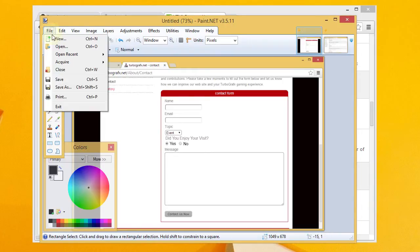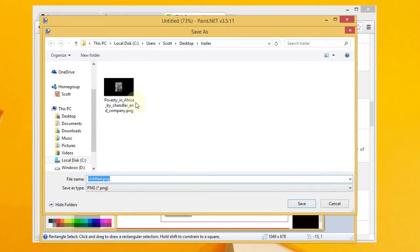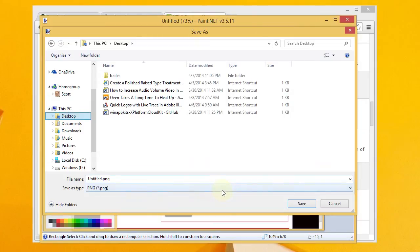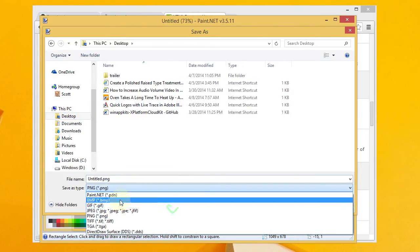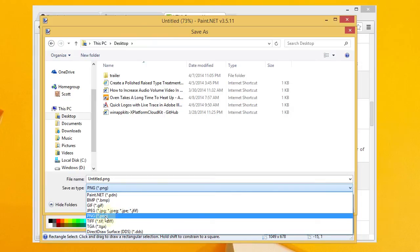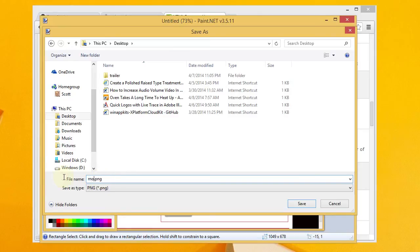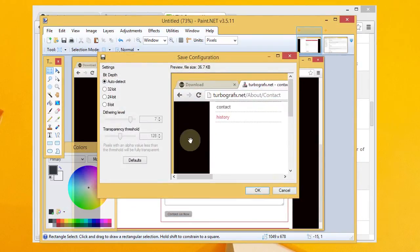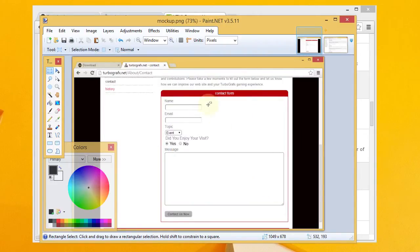You know, when you're done, you can go ahead and do a save. And Paint.NET will give you a number of different options here. I usually go with PNG. Let's just say mockup, mockup PNG, and I'll hit save. And I'll just use the default settings here and say okay. I've saved my mockup, and I should be able to go ahead and post that to the web or email it to a stakeholder.